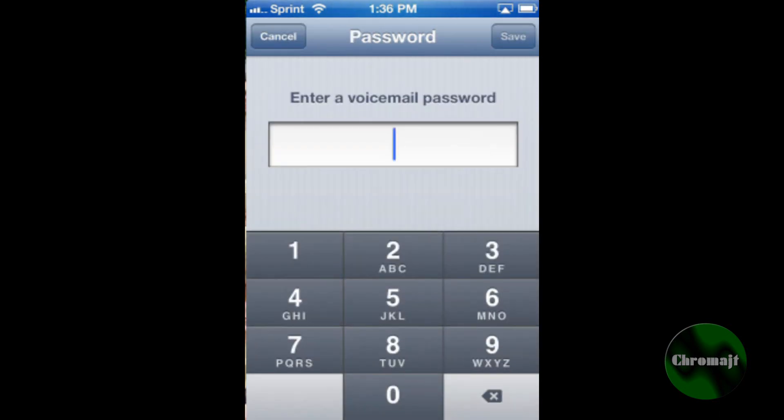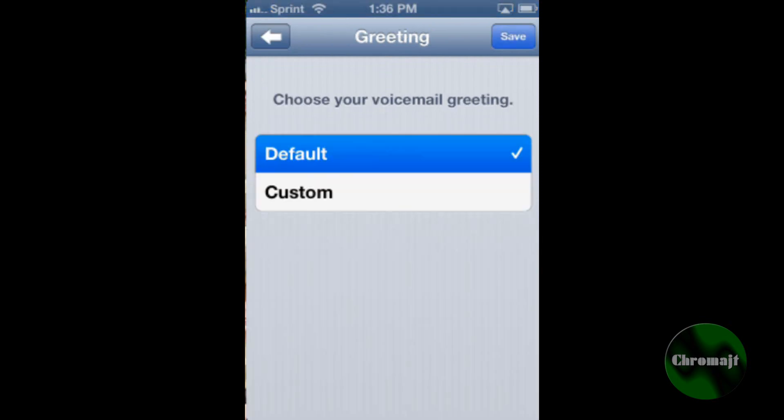I'm going to go ahead and pause the video and type in a passcode and I will be right back. Okay, so I've typed in the passcode two times. It asks you to reconfirm it after you do it the second time.